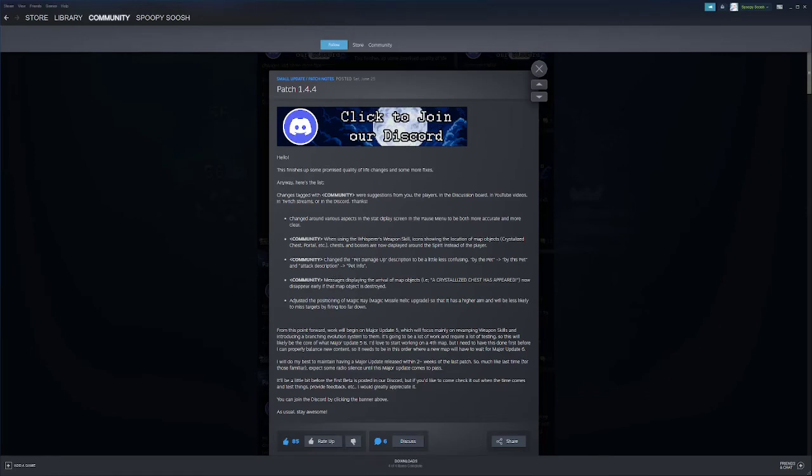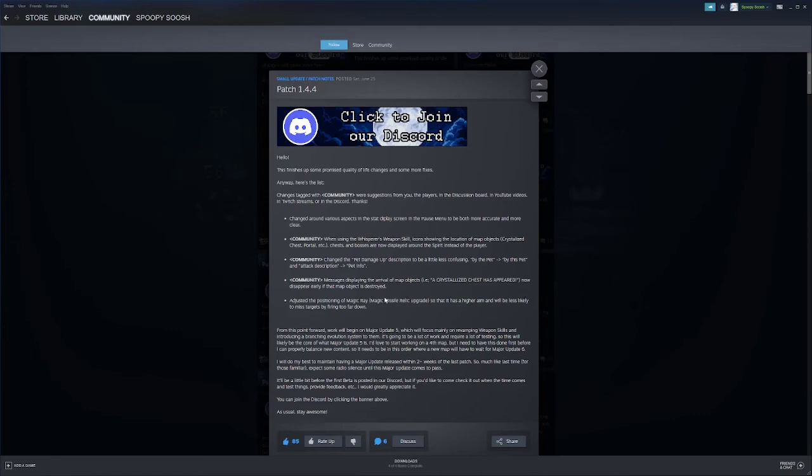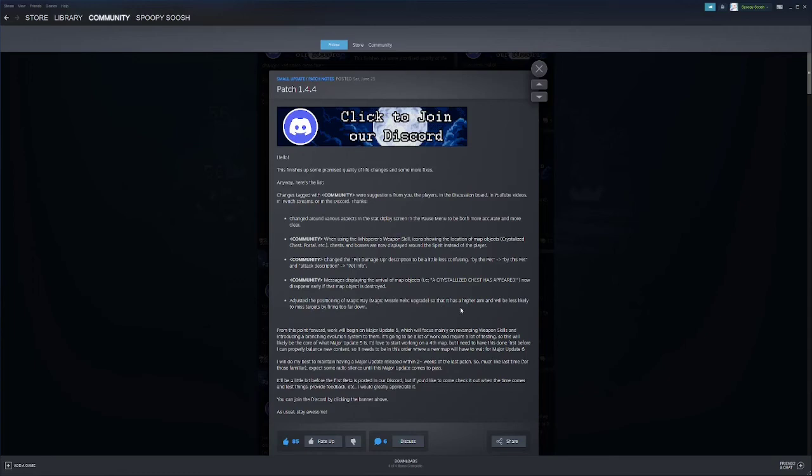Messages displaying the arrival of map objects now display earlier if that map object disappears earlier. Sometimes like something will spawn, you'll just basically blow it up in a second depending on where it spawns. Adjust the positioning magic gray match missile upgrade so that it has a higher aim and will be less likely to miss targets by firing too far down. This is something that I ran into a lot when I was doing my magic missile video.